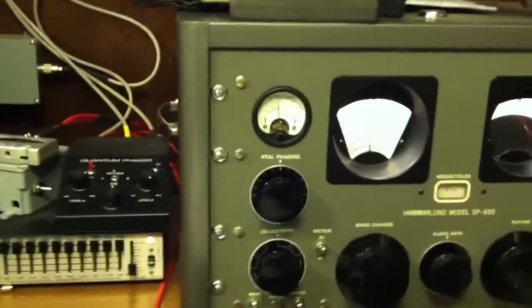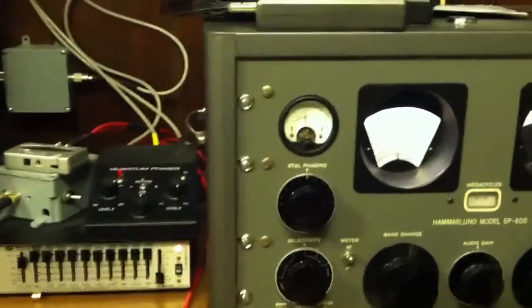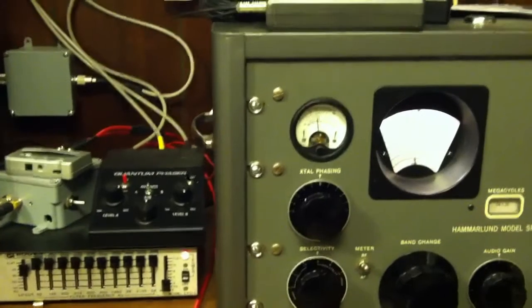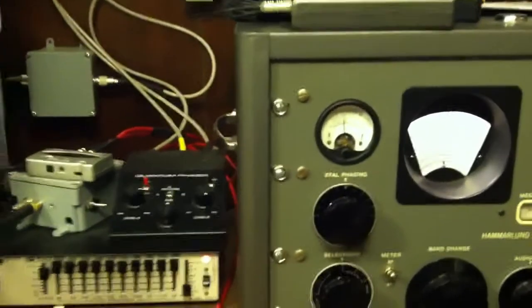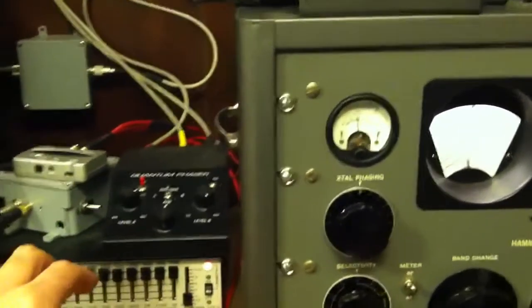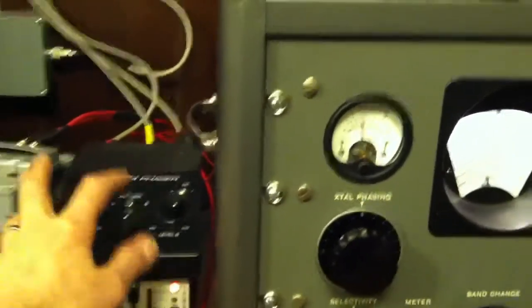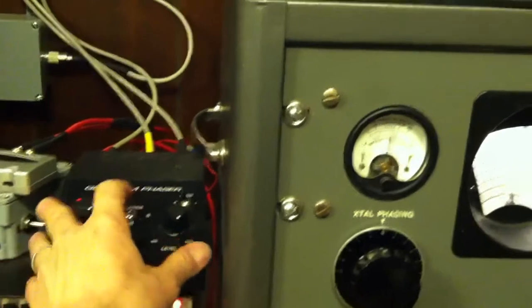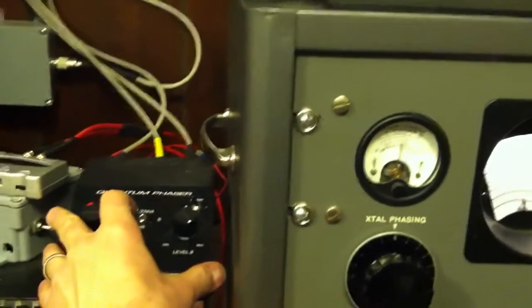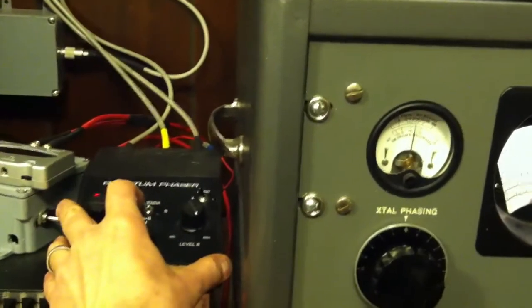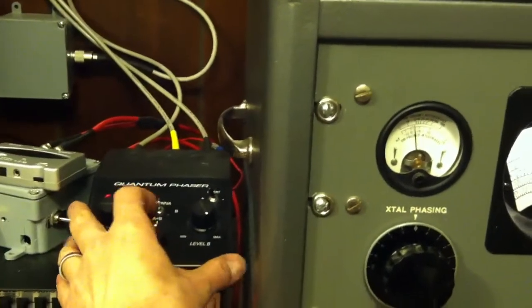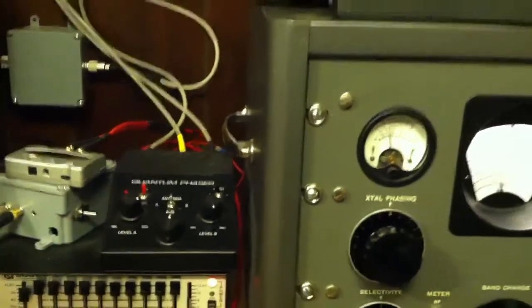So anyway, you can see how well it works. Pretty good at phasing, phases out 50 to 60 decibels. In some cases, this is one of those cases. Anyway, thanks for watching.